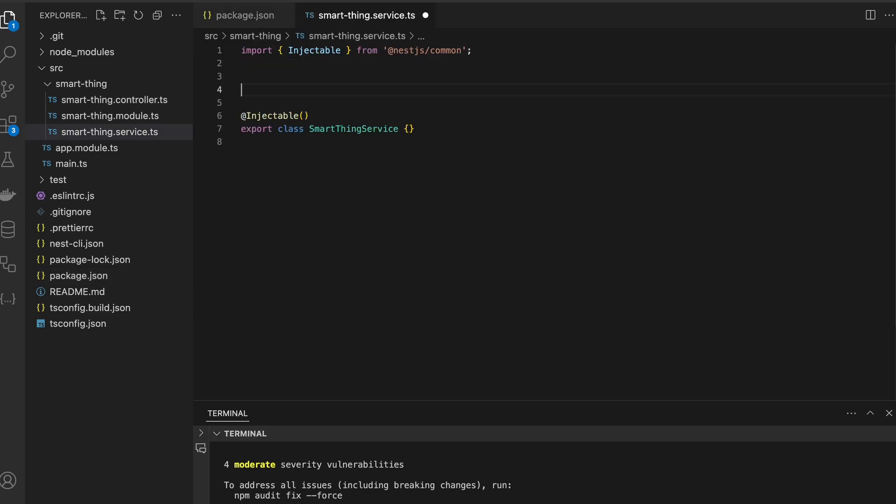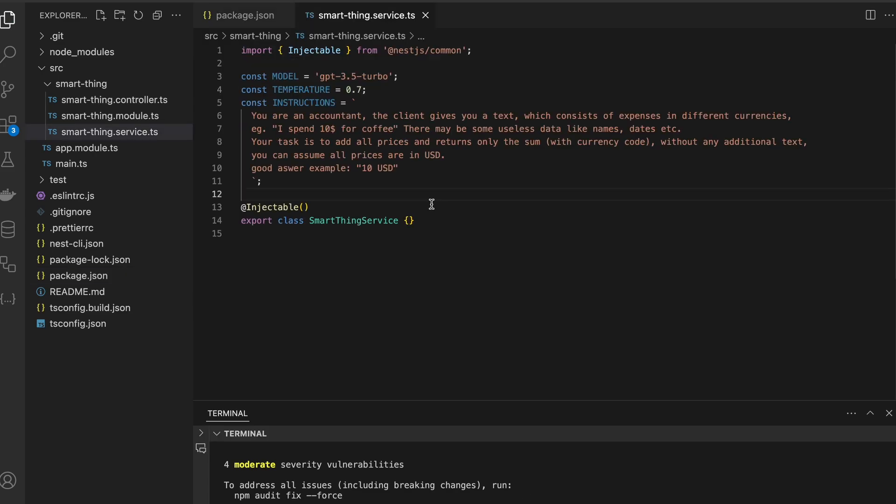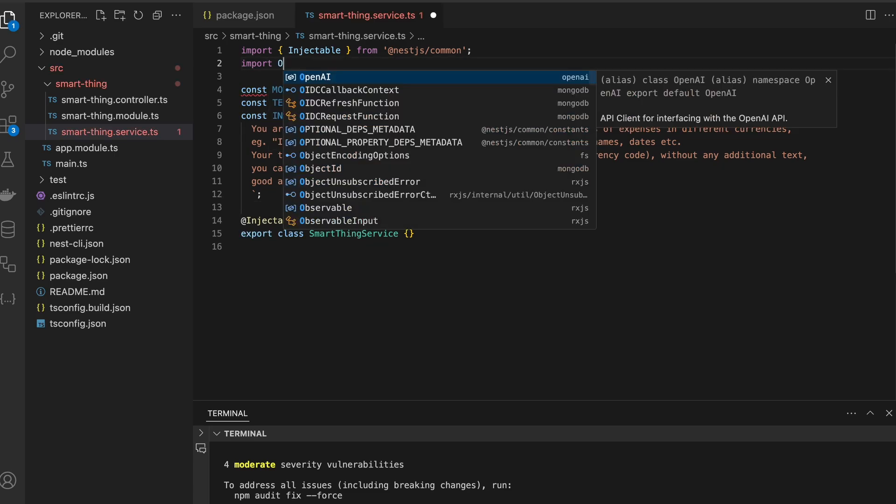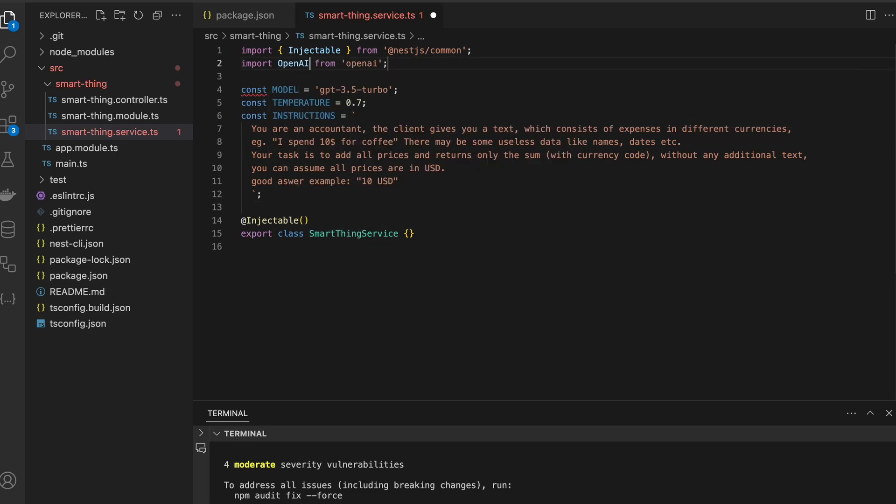Now I am importing OpenAI from openai. I have to pass it to service constructor like this.